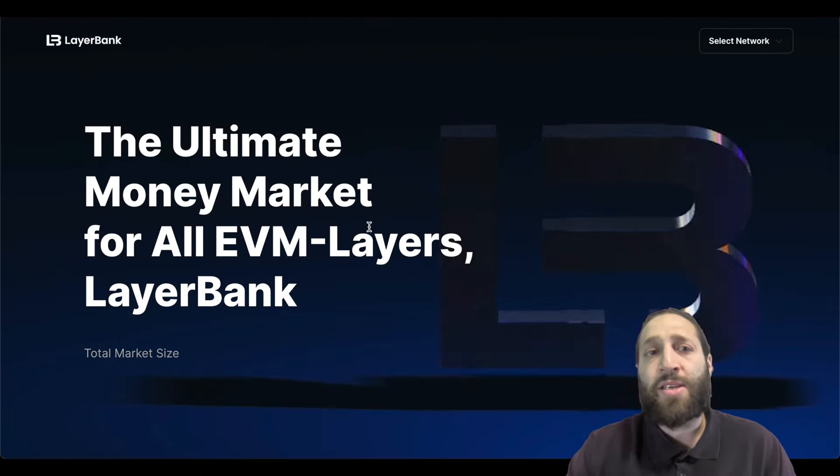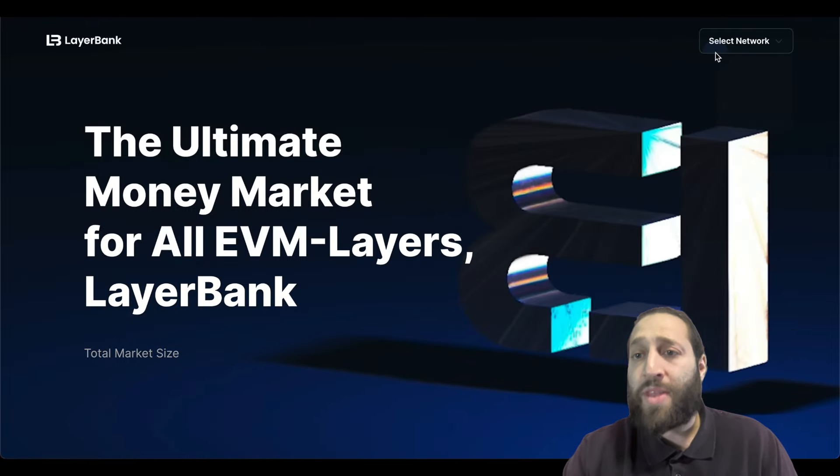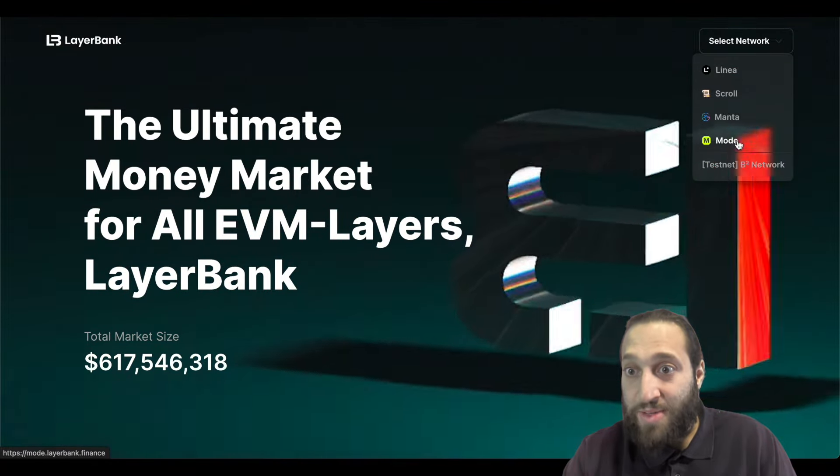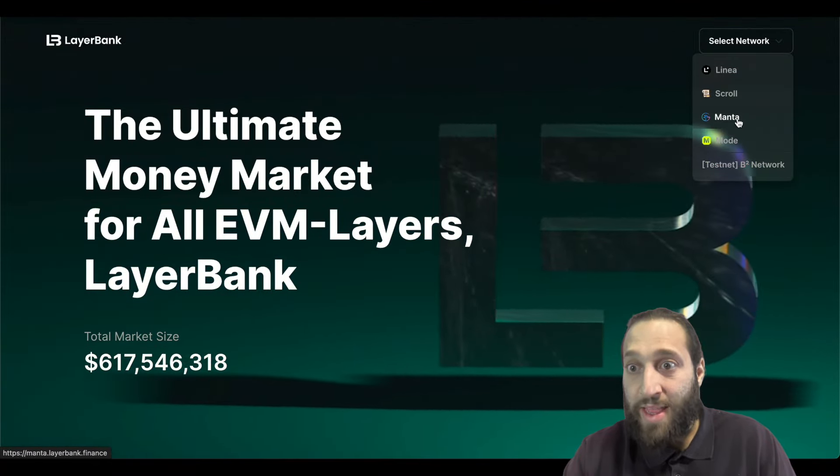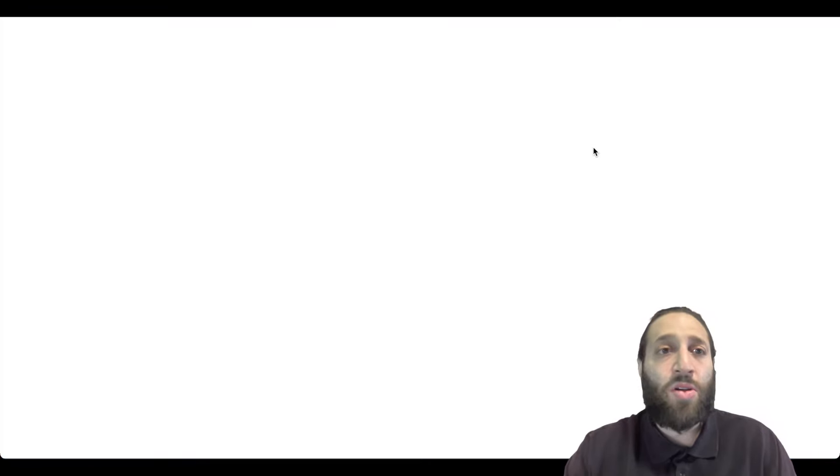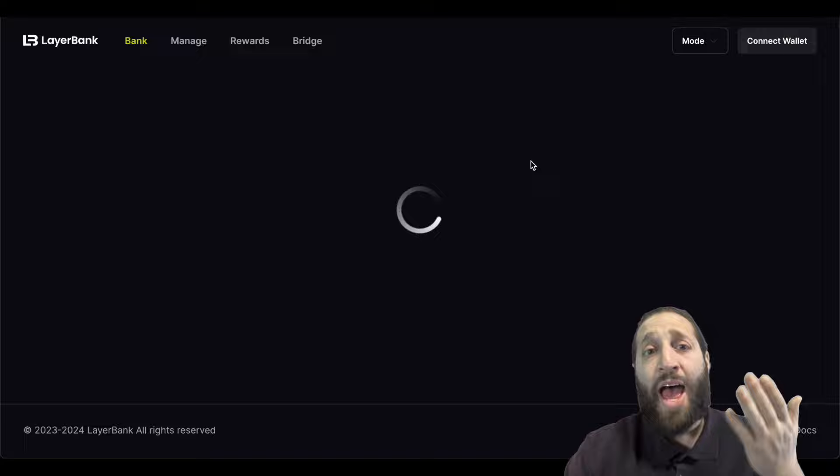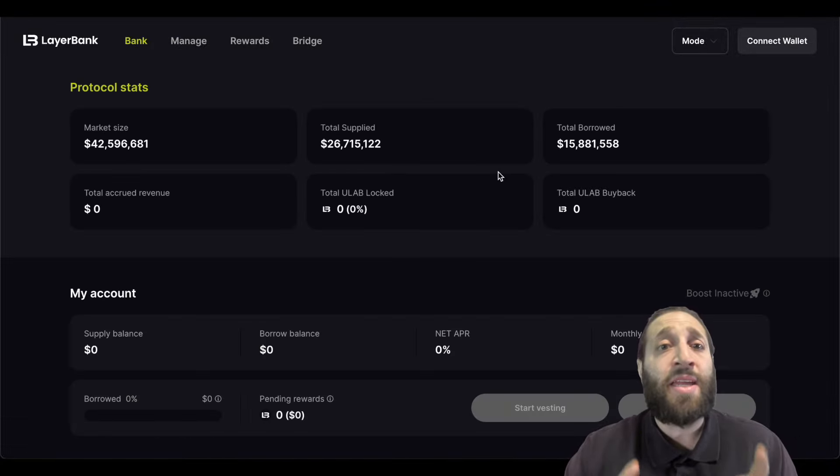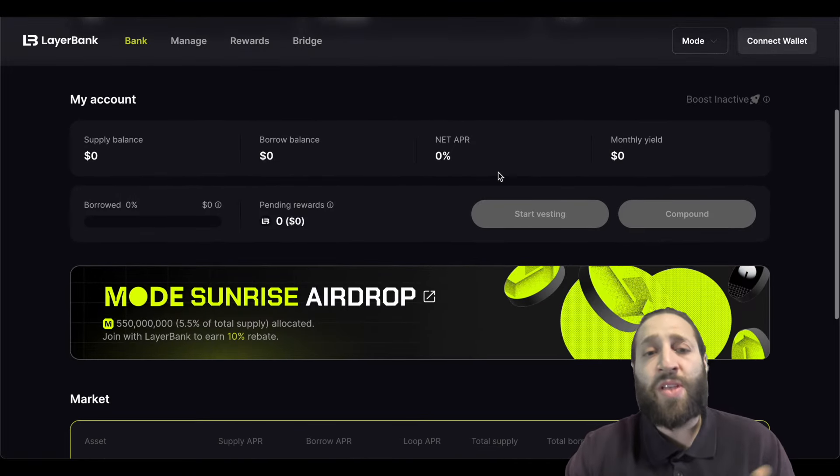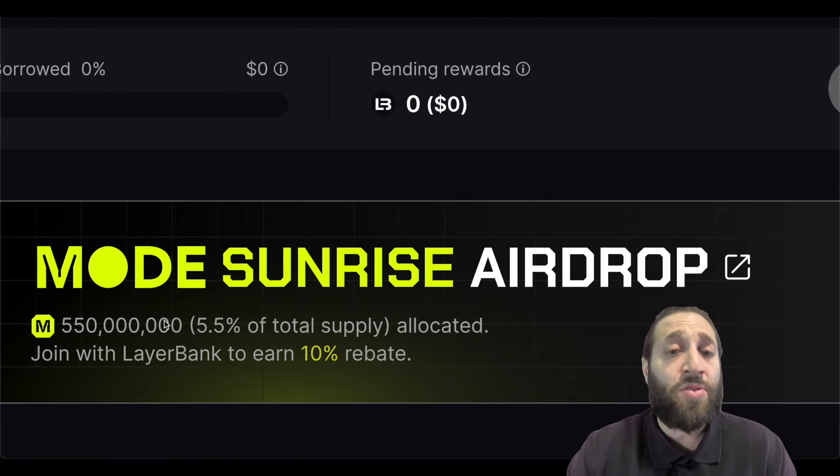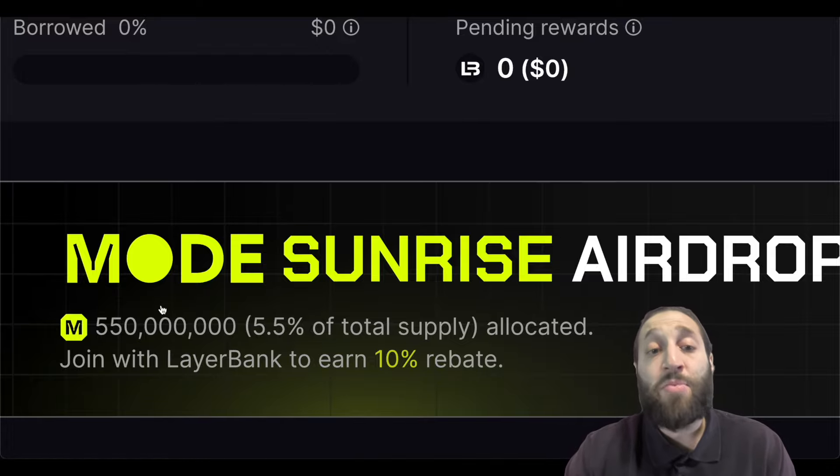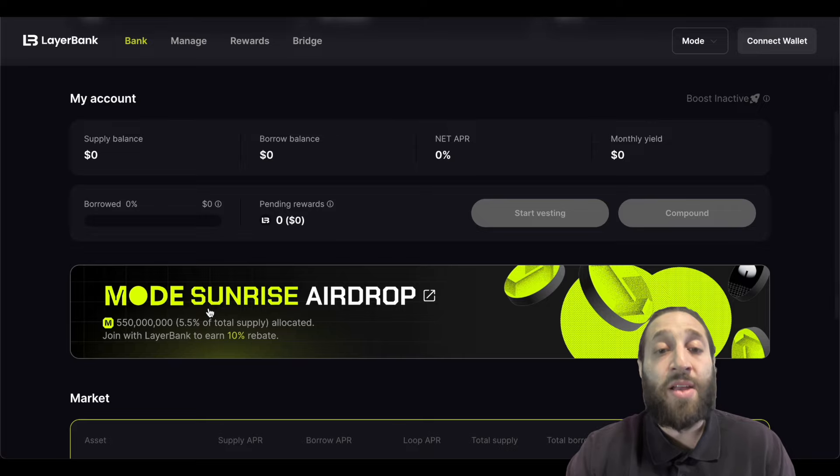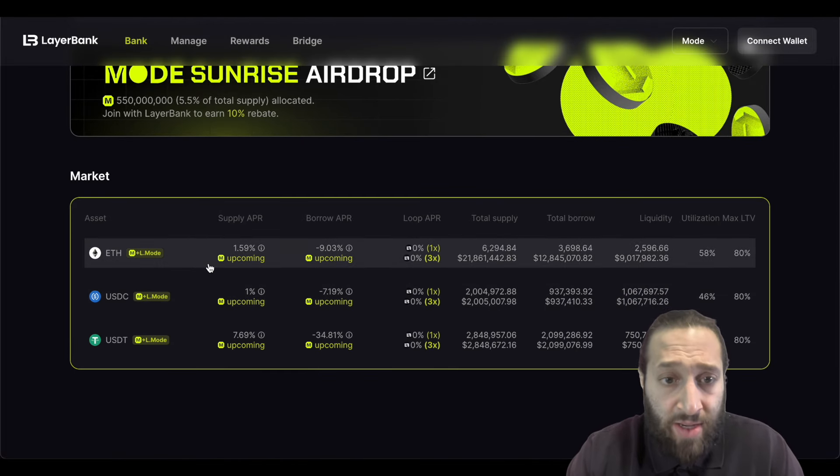Layer Bank, we've done a few different times with Manta, with Scroll. They're pretty much adding every network on here that is doing an airdrop and I love it. So let's go ahead to Mode. We are going to see if our ETH has bridged over. If you also want to leave the ecosystem, there is a seven day lockup, but you can go to Orbiter, which is a lot quicker. So you can see they're also doing some sort of campaign here. Join with Layer Bank to earn 10% rebate for the Mode sunrise airdrop. So let's go ahead and do that.